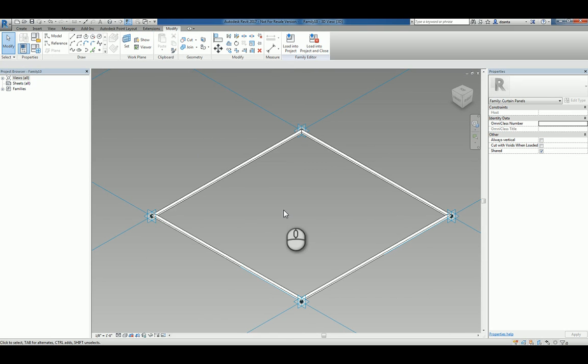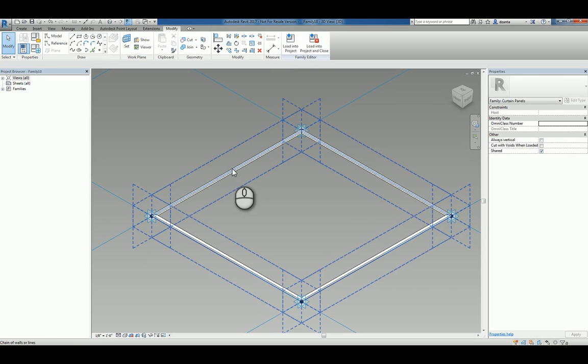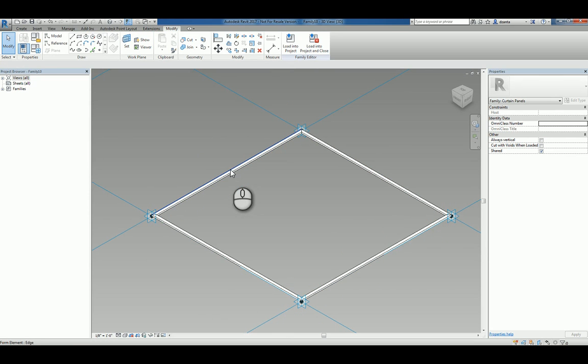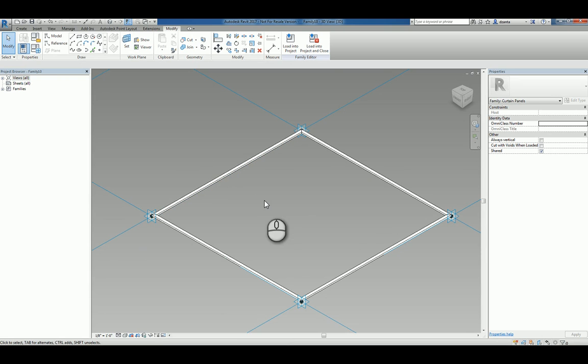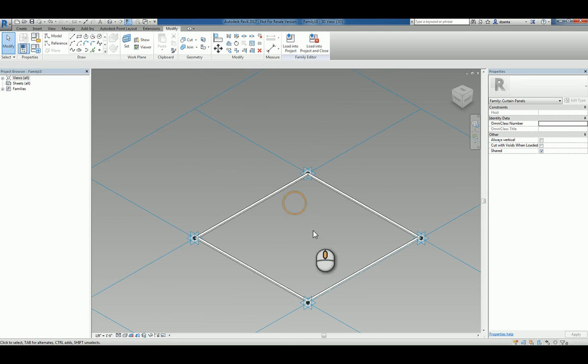Now if you need to adjust the thickness of it, you can go back to that particular profile and give it parameters for length and width. For now I'm going to leave it the way it is and this is the frame system that we want.